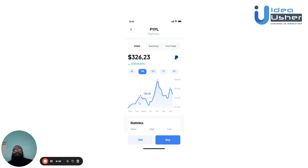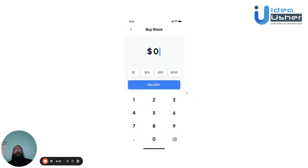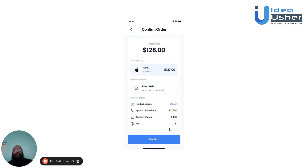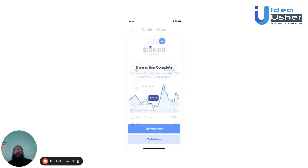If the user wishes to purchase more shares, they can hit the buy button. Here they can choose an amount and hit buy. Hit continue once satisfied with their payment method, then continue again, and they'll be taken to the confirm order section. Here they can see the total value of shares they wish to purchase, the stocks they're buying, the payment method, funding source, the share value, the approximate number of shares, and any fees. Hit confirm and the transaction will complete. The user can then go back to their portfolio or the home screen.